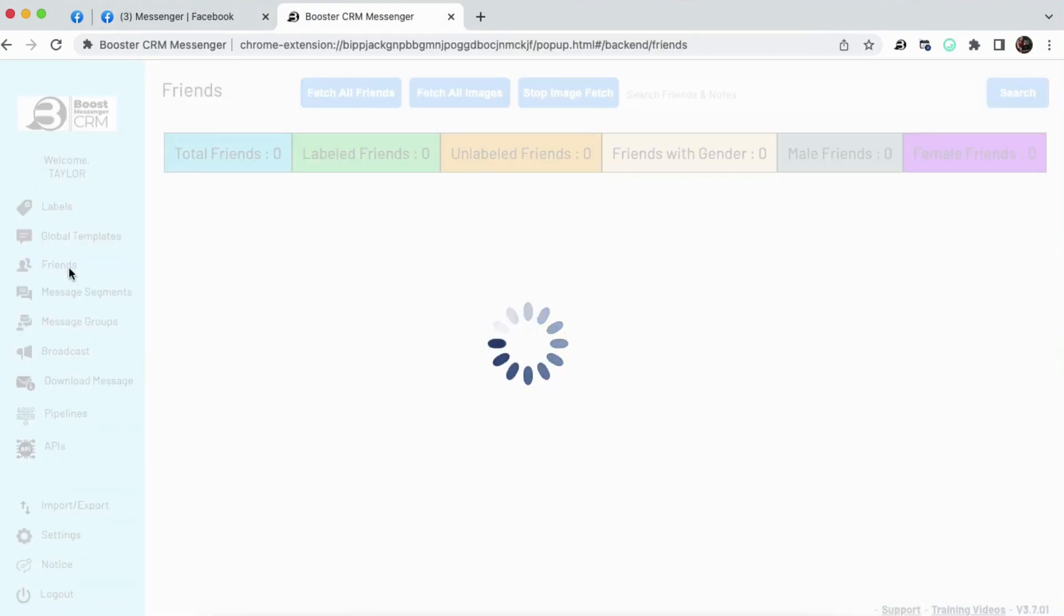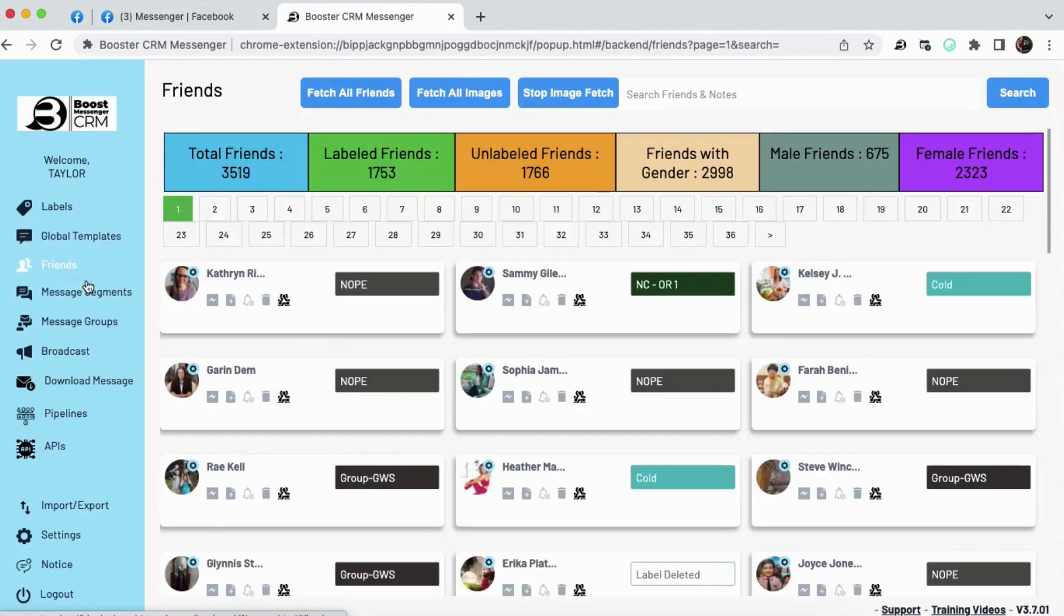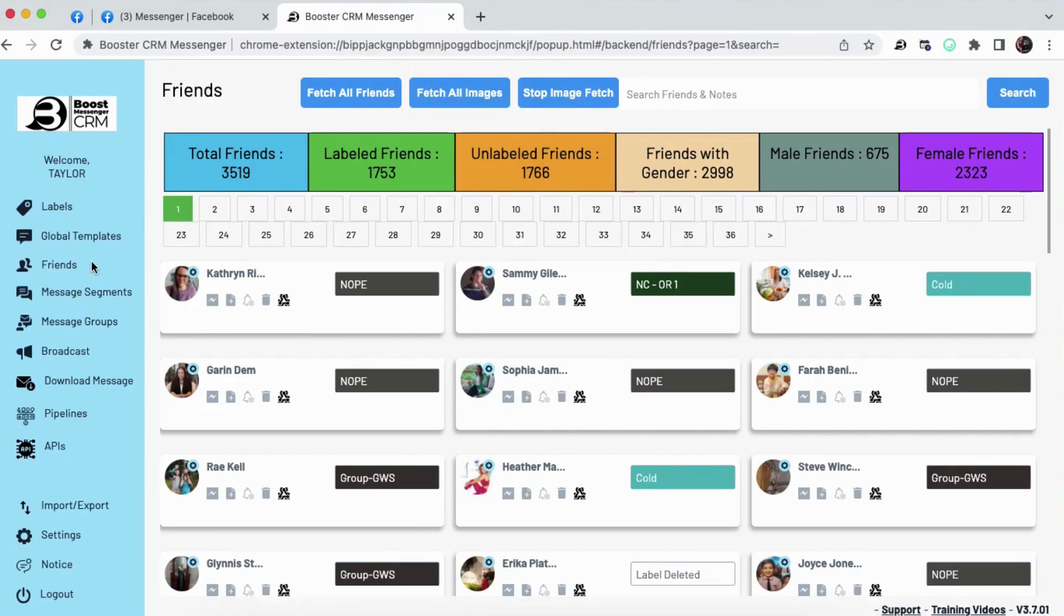Friends tab is where you can see all of the people you have labeled at a glance. And you can see your numbers here just to get a good idea of what is happening in your CRM.